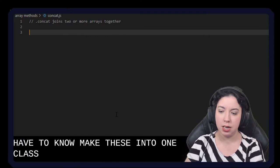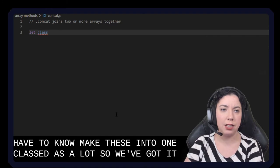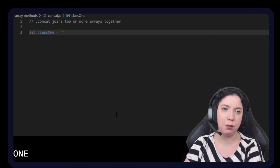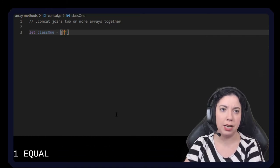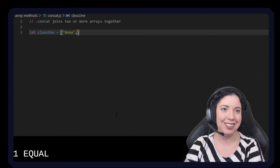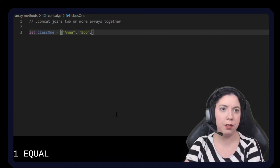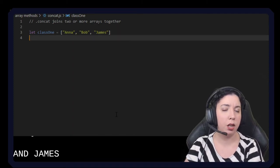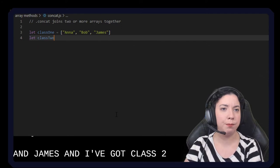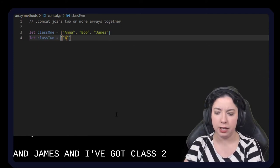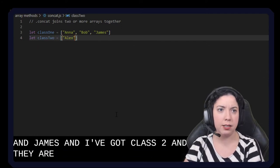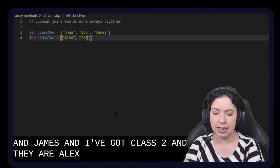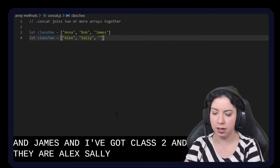So let's say we've got let class one equal an array: Anna, Bob, and James. And I've got class two and they are Alex, Sally, and Patricia.